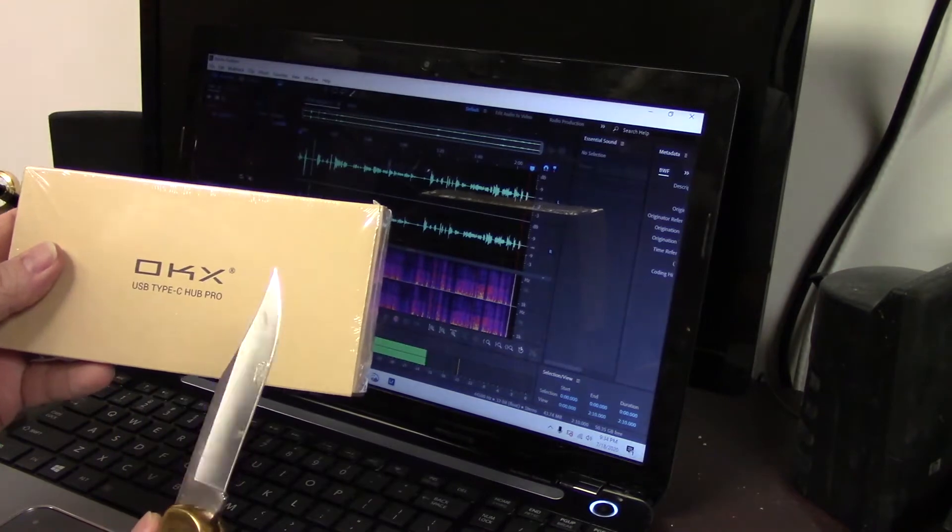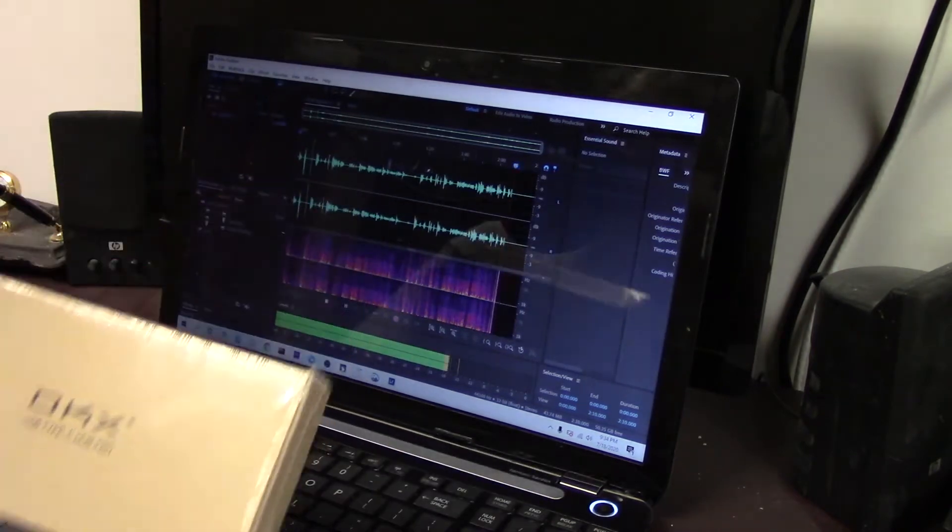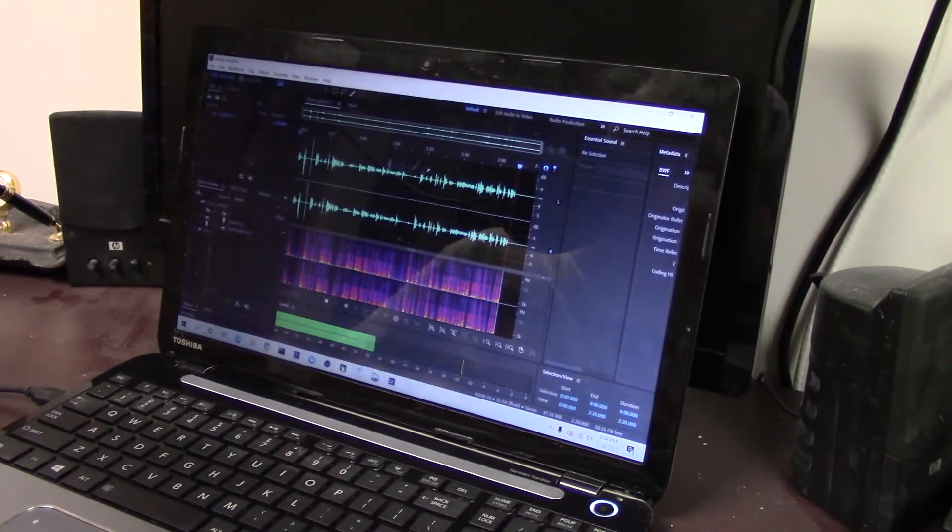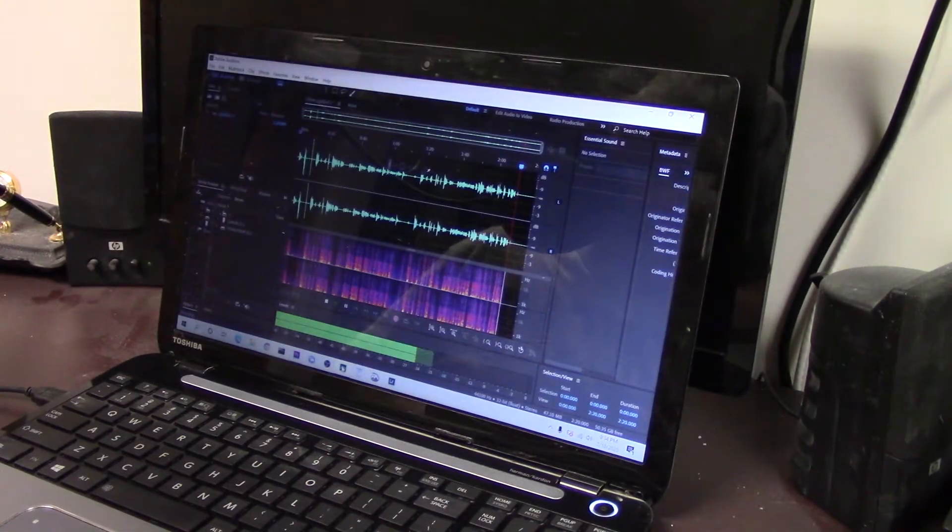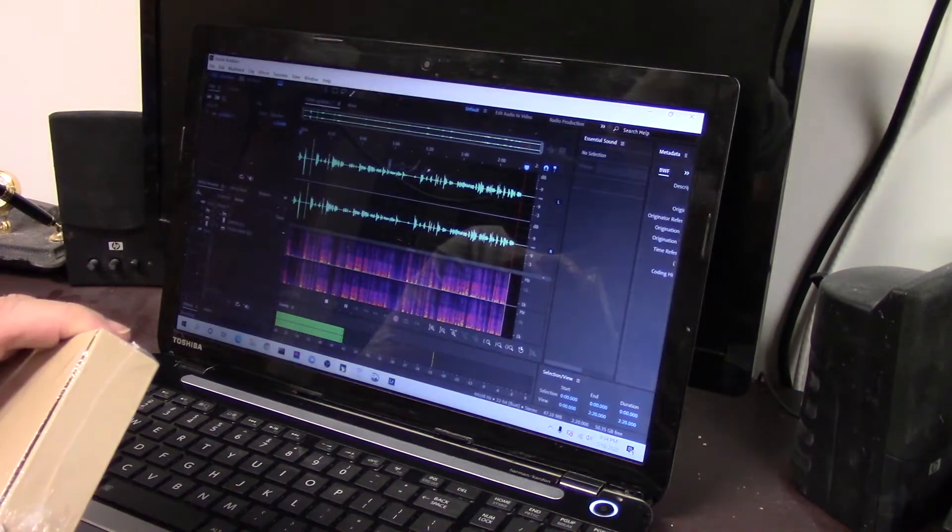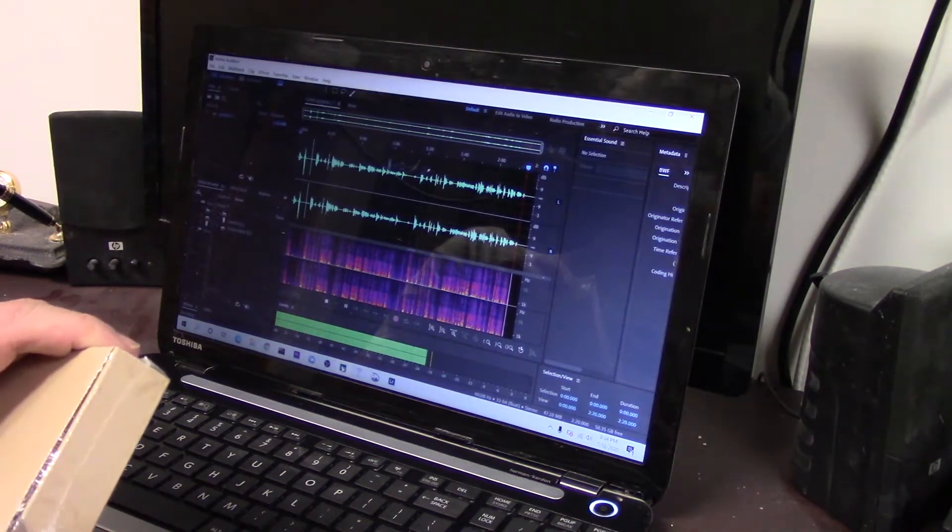So I've got this little OKX USB Type-C Hub Pro and I'll be hooking this up and let's see how it performs.